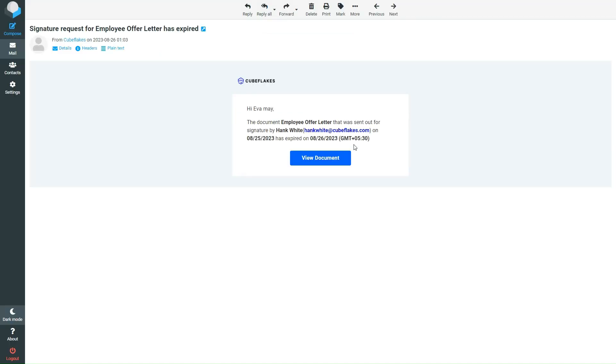If the document expires, the signer will receive an expiration email and it cannot be signed. The date cannot be changed once the signature request has expired.